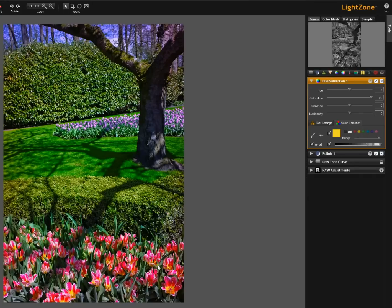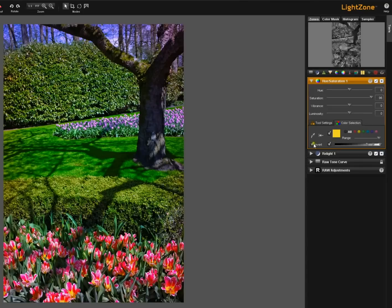As you can see the yellows on the other hand have been relatively unaffected. Let's go back and un-invert that.